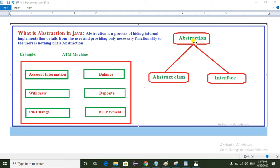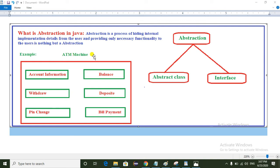We can achieve abstraction in Java in two different ways: one is the abstract class and another one is the interface. Now I am going to explain the real-time example of abstraction. The best example is an ATM machine — whenever a customer goes to the ATM, they just insert the card into the ATM.